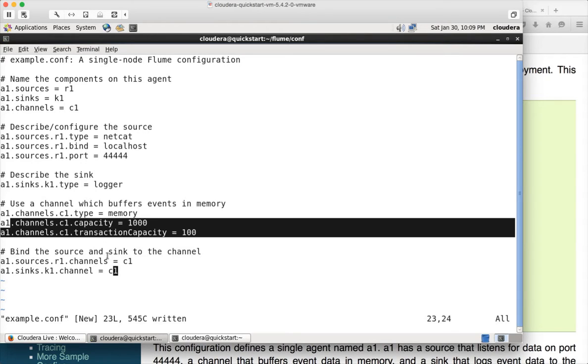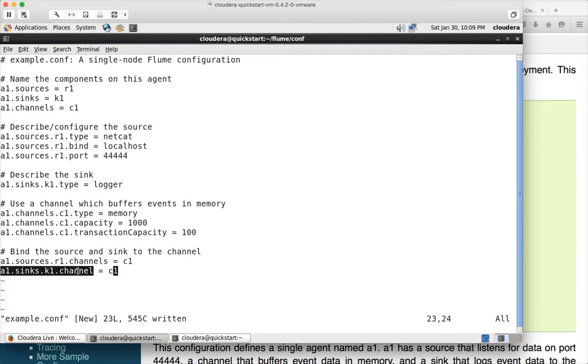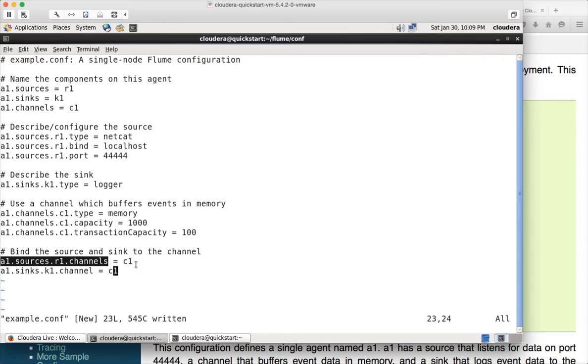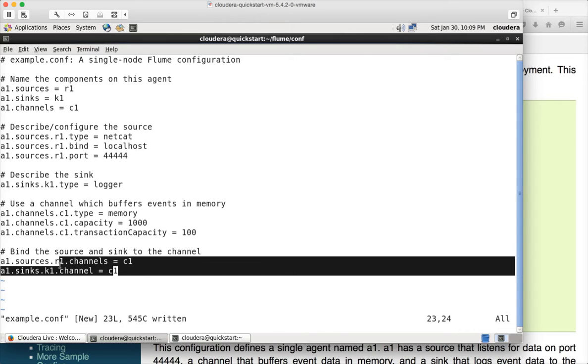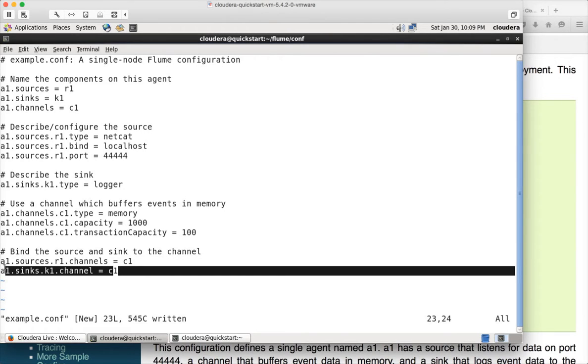But for now, this is how we can actually define all the parameters related to source, sinks and channels. And finally, you need to integrate the source with the channel and sink with the channel. And this is how you can connect. So the channel for source is C1 here and the channel for sink is C1. So the data that is being read by source will be passed through channel C1 and then that data will be passed through the sink K1. This is how you can actually bind the source and sink to the channel.